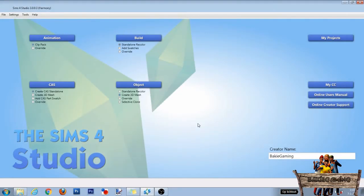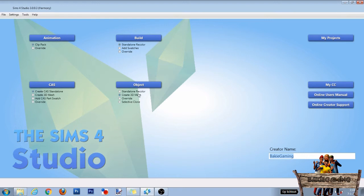Start by opening the Sims 4 Studio, then fill in your creator name if you haven't already done so. After that go to the Object section, select Create 3D Mesh and click the Object button.